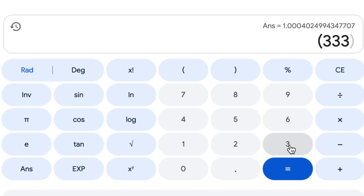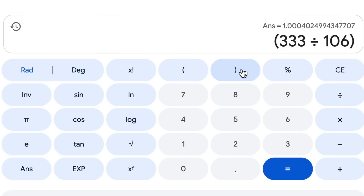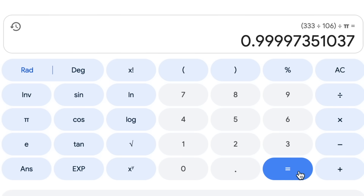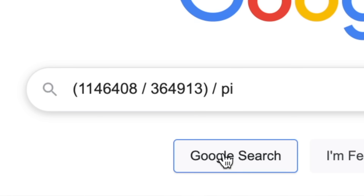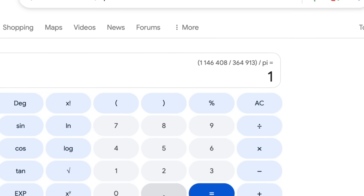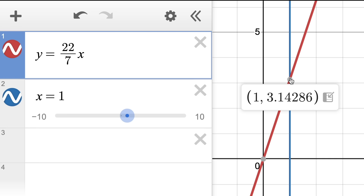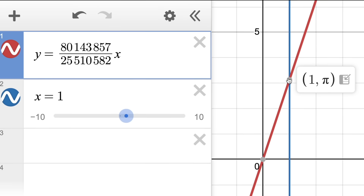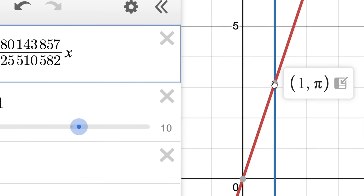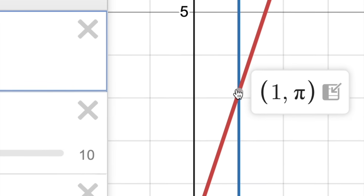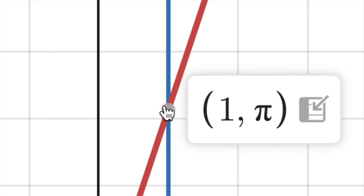If I divide one of these approximations by exactly pi, the ratio should be close to one but not exactly. With a rougher approximation, this calculator knows the ratio isn't exactly one. But with a better approximation, it says it is exactly one, which implies that pi is exactly equal to that fraction — something we know is mathematically impossible. I also found something interesting related to pi on the graphing calculator Desmos: if I use a good enough approximation, we see the pi symbol, because the graphing calculator got tricked and thinks that point landed exactly on pi.